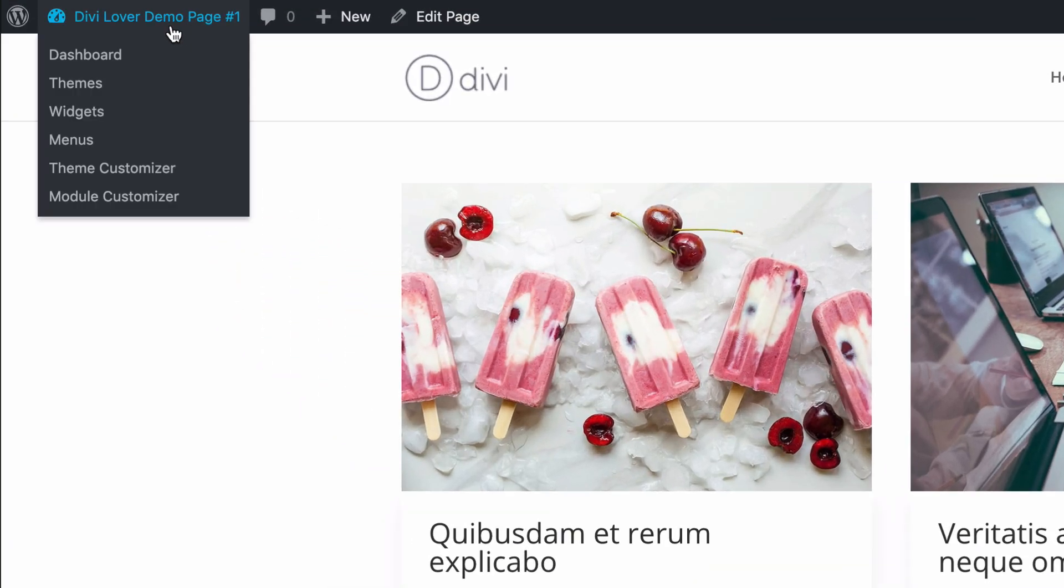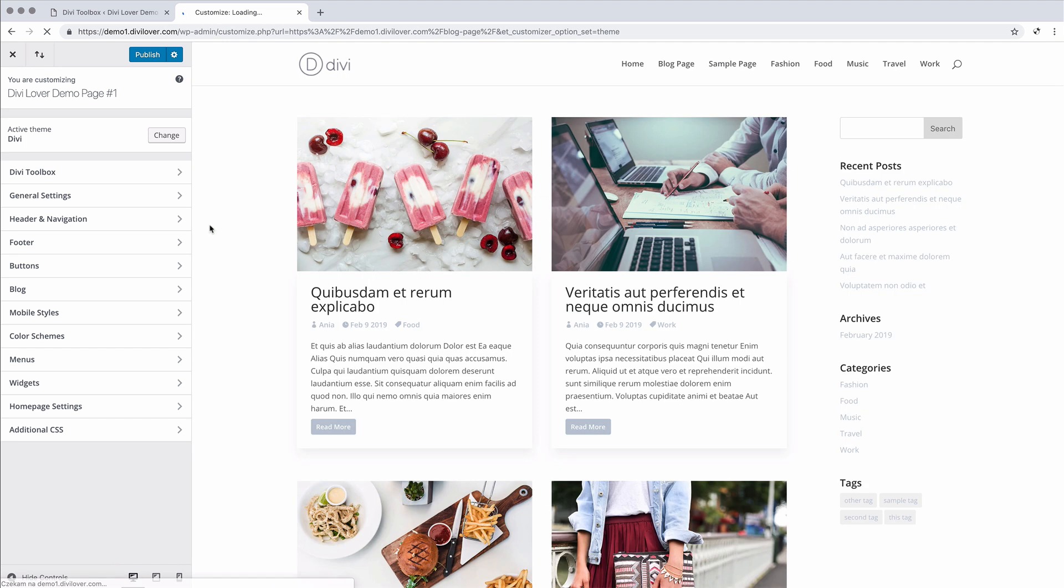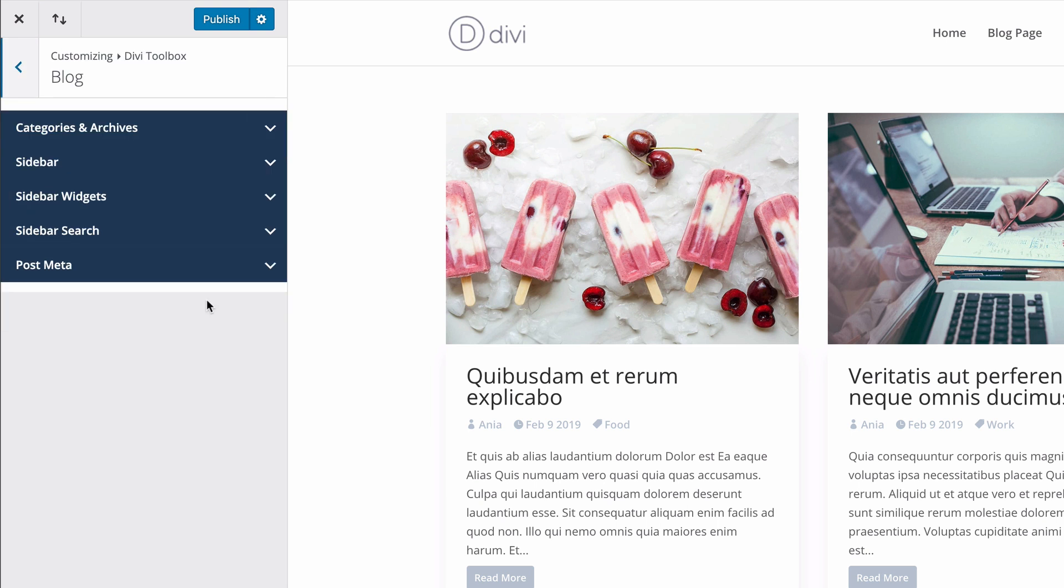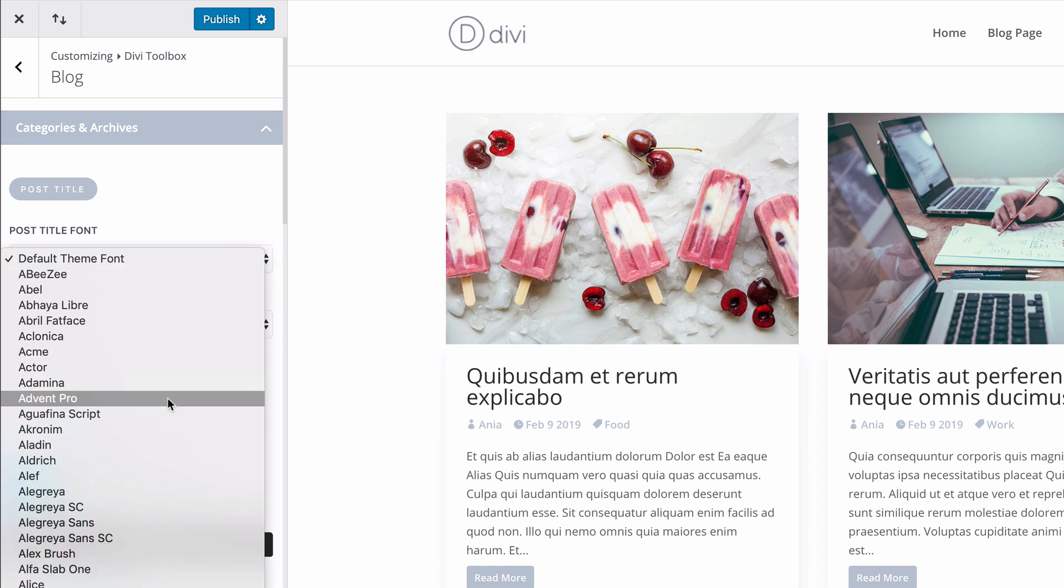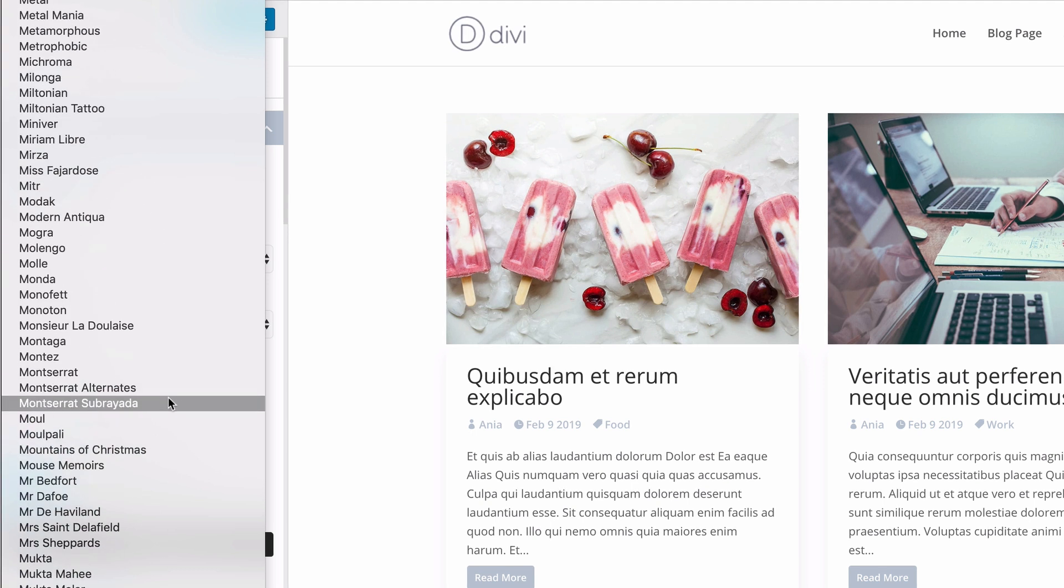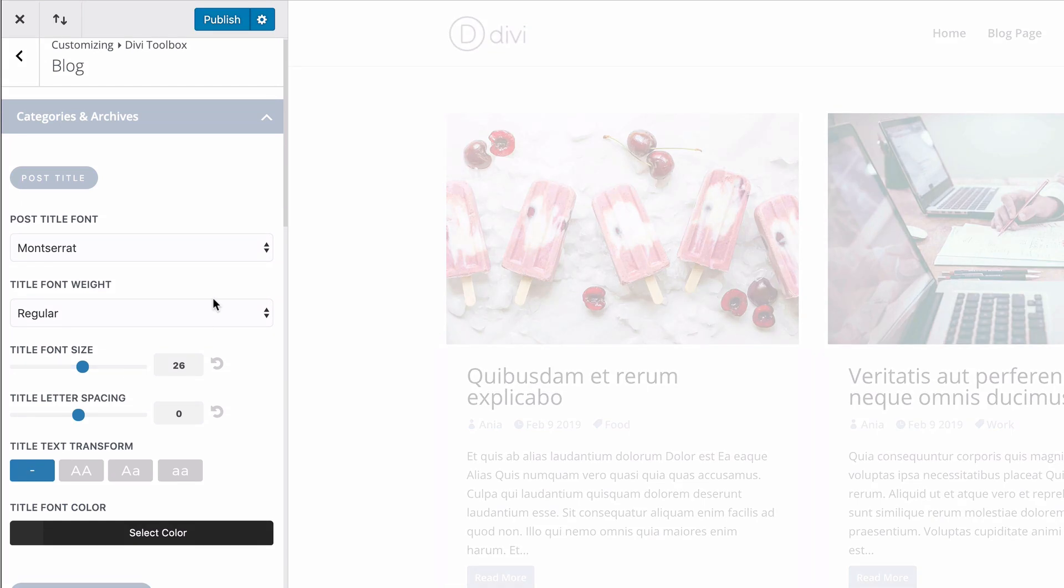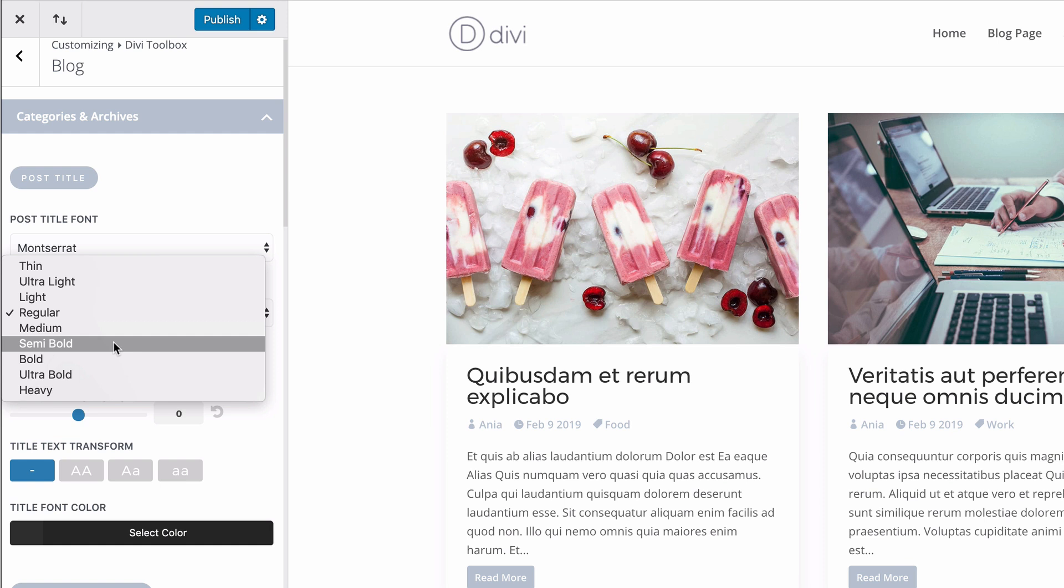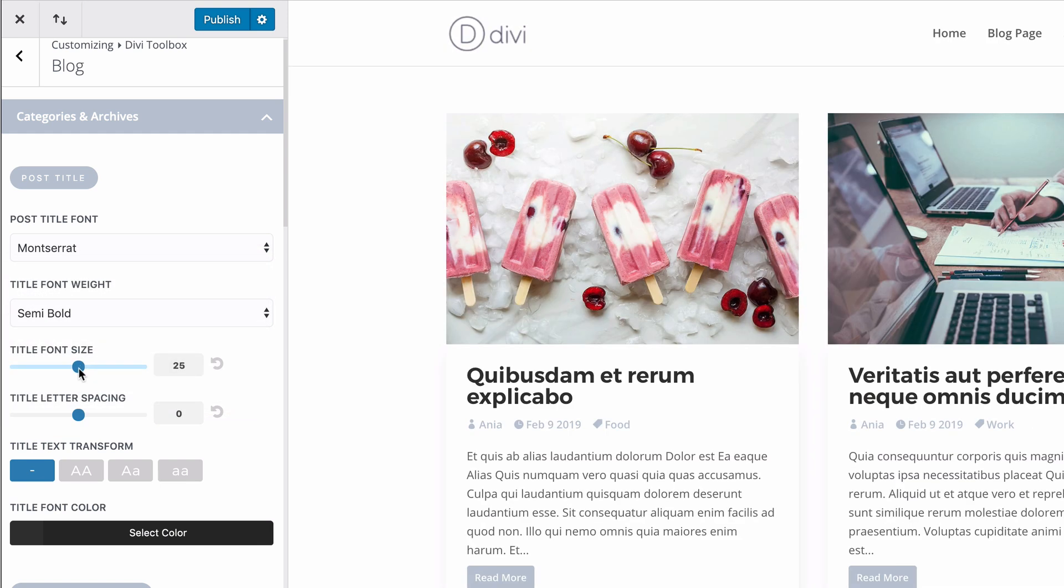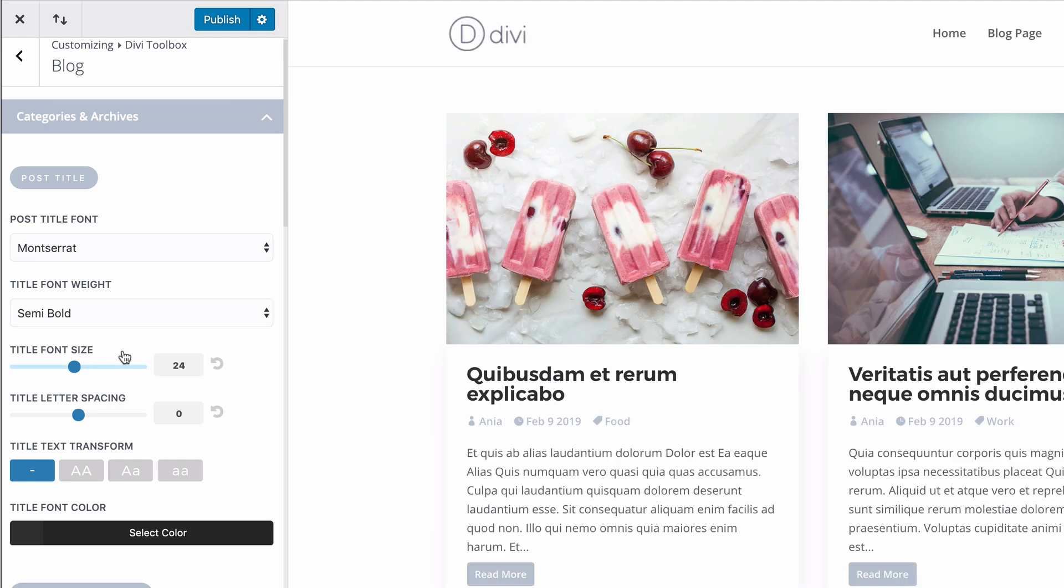So if I navigate to theme customizer, Divi toolbox blocks and block. Let's say I want to change the font for the title. Let's make it bolder, a bit smaller maybe. Okay, great.